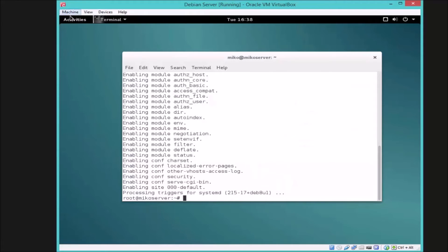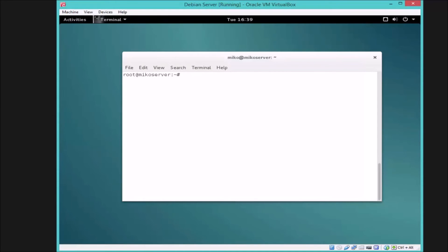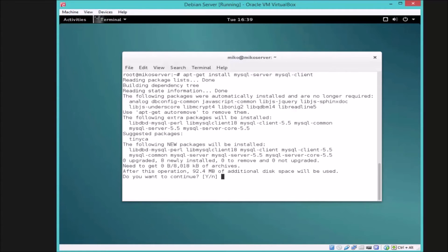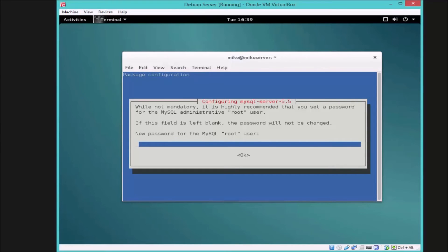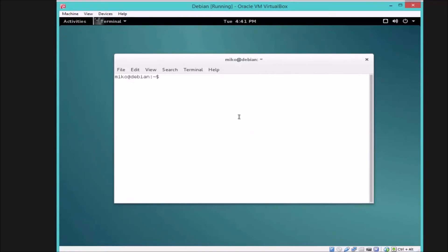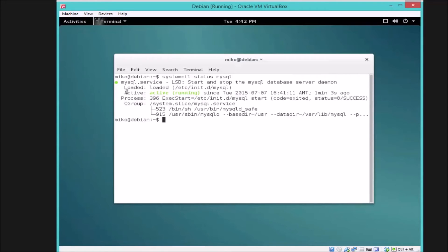Now I will show how to install MySQL. Enter the command: 'apt-get install mysql-server mysql-client' and hit Enter. Press Y and hit Enter. Here you need to enter the password for the MySQL root user. Now let's check if MySQL is working: type 'systemctl' and check the status — if it shows active and running, MySQL is working.